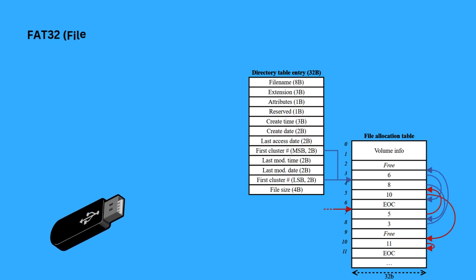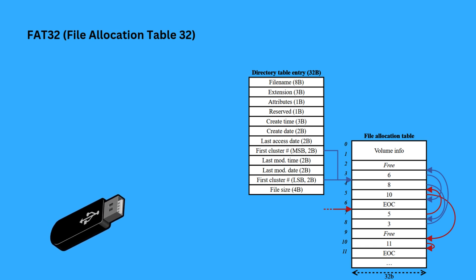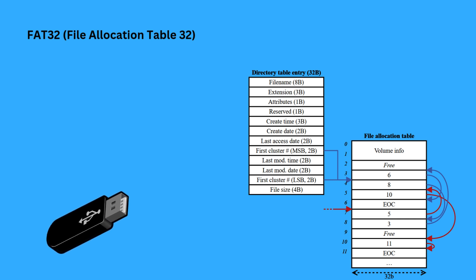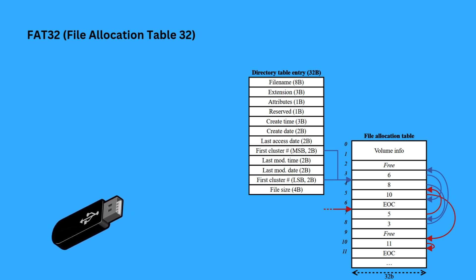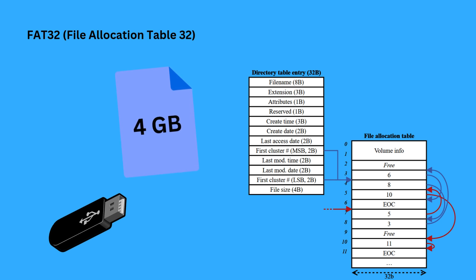Different operating systems use various file systems. Here are some of the most popular ones. Number one: FAT32. FAT32 is one of the oldest and most widely supported file systems, used mainly for USB drives and external storage devices. While it's compatible with many systems, it has limitations like a maximum file size of 4 gigabytes, making it less suitable for large files or modern storage needs.